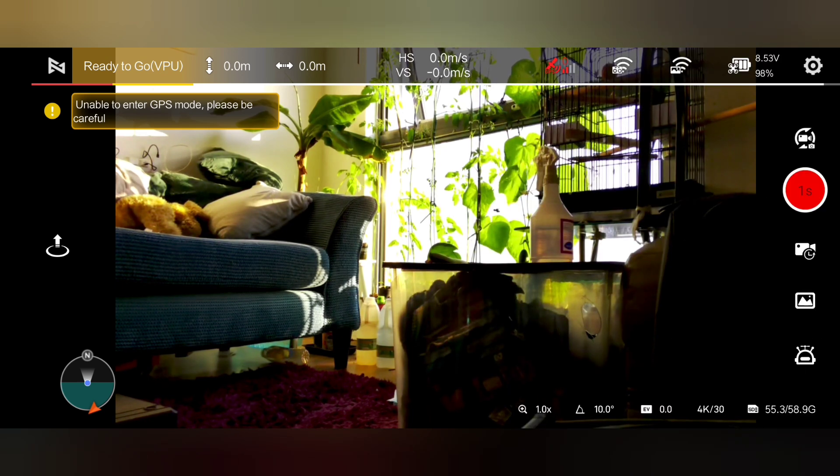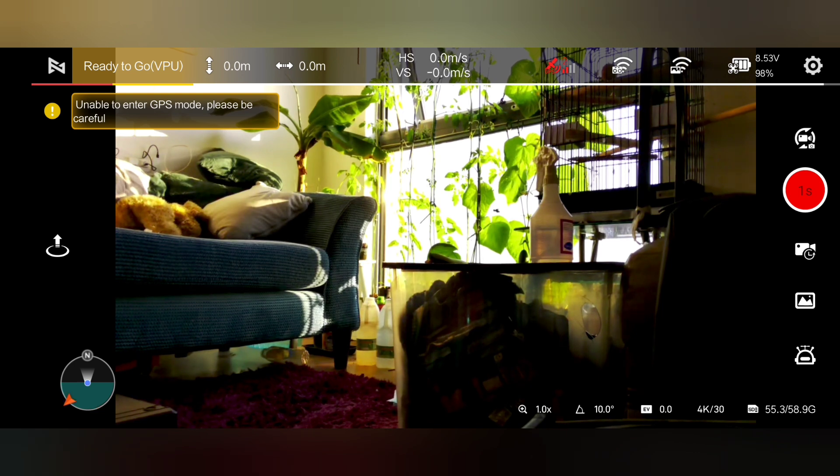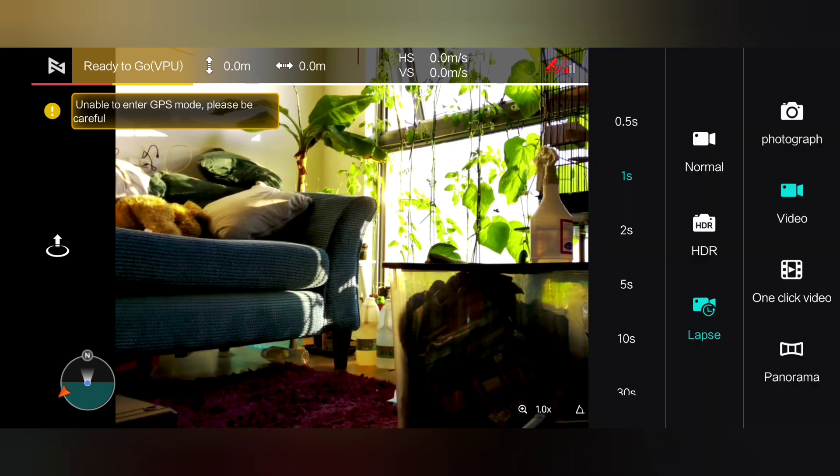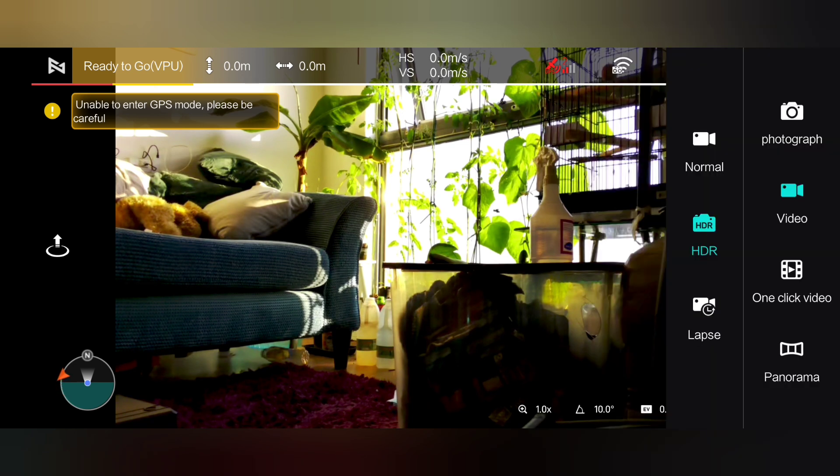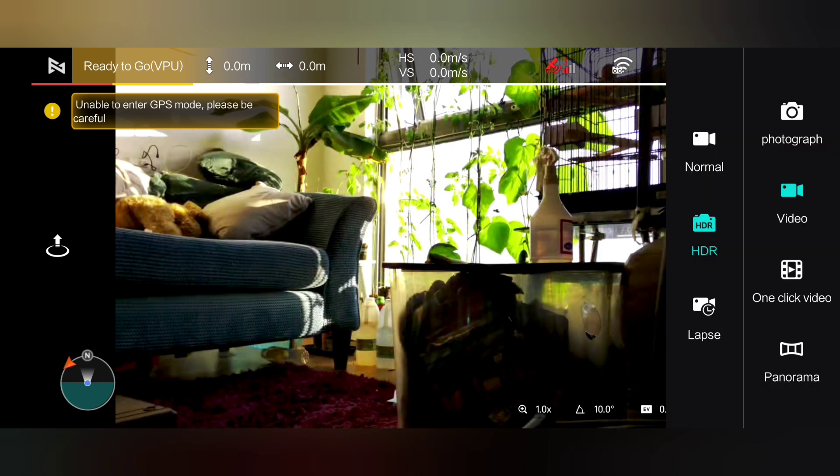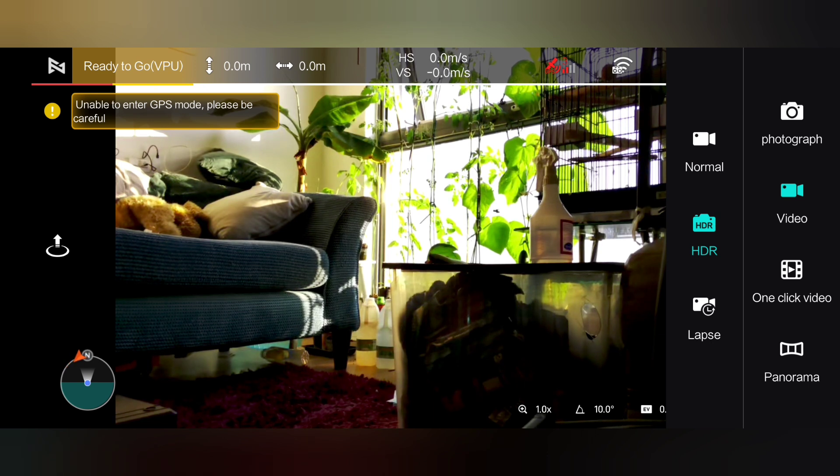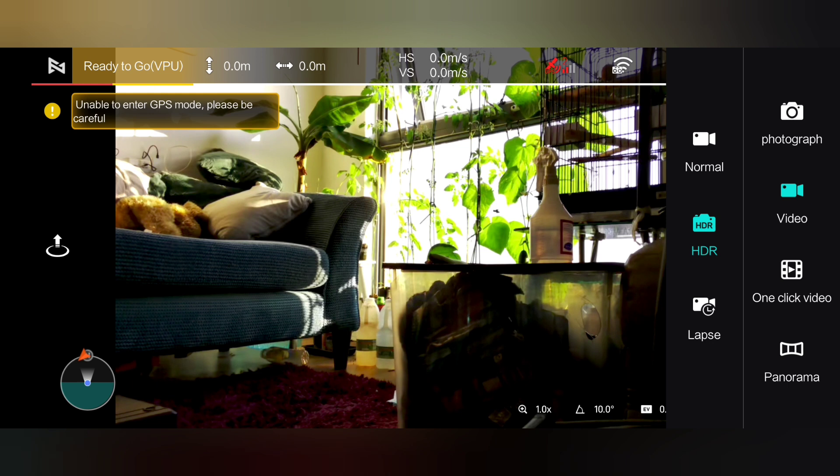So why they took that away I don't know. Another thing I want to point out is on the video mode, look, we have HDR, we have lapse and normal, which normal and lapse is all we've got in the version 2. So again they've taken the HDR away.